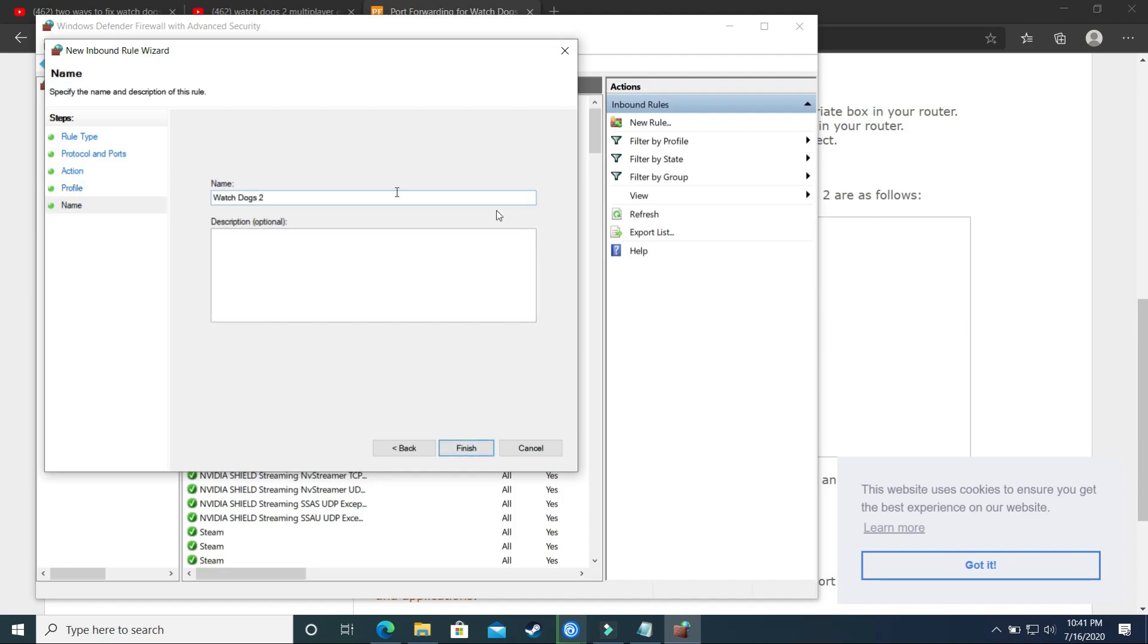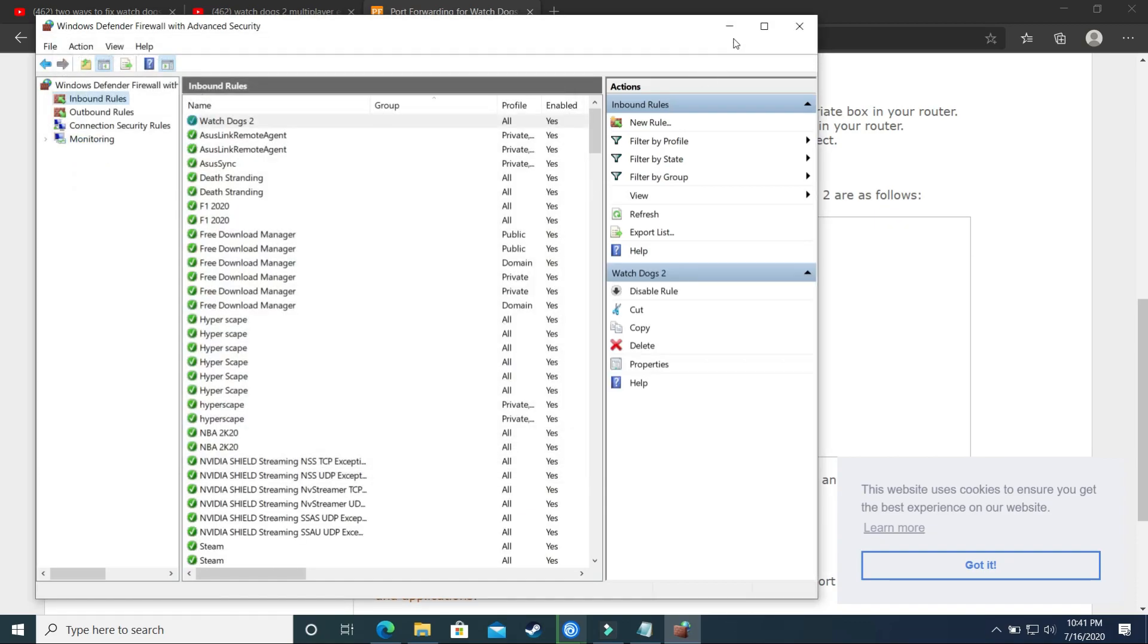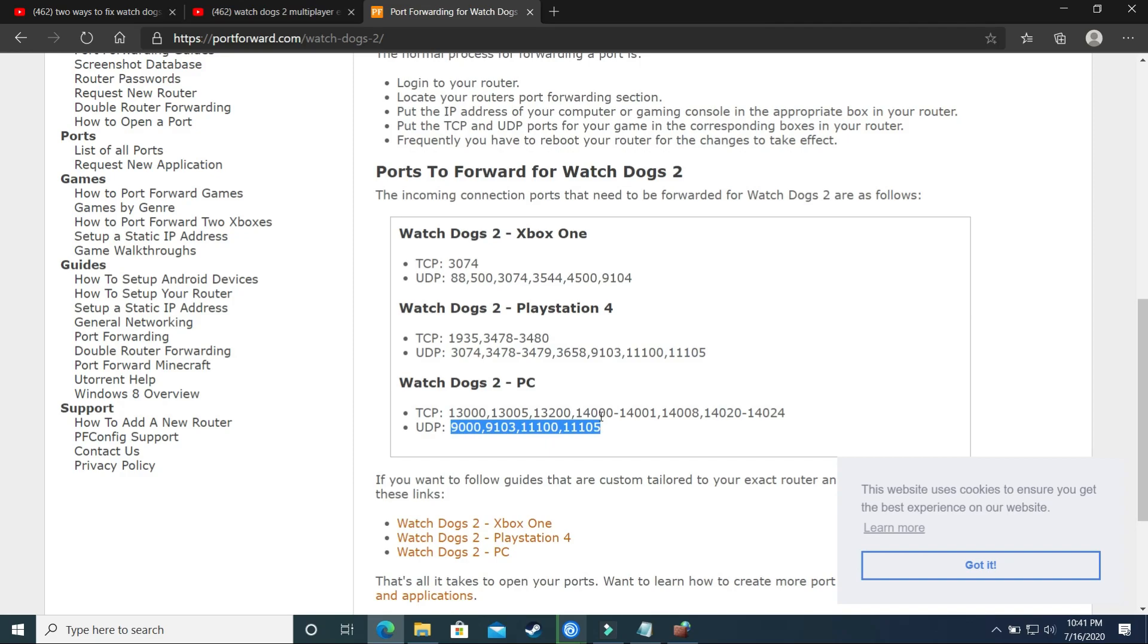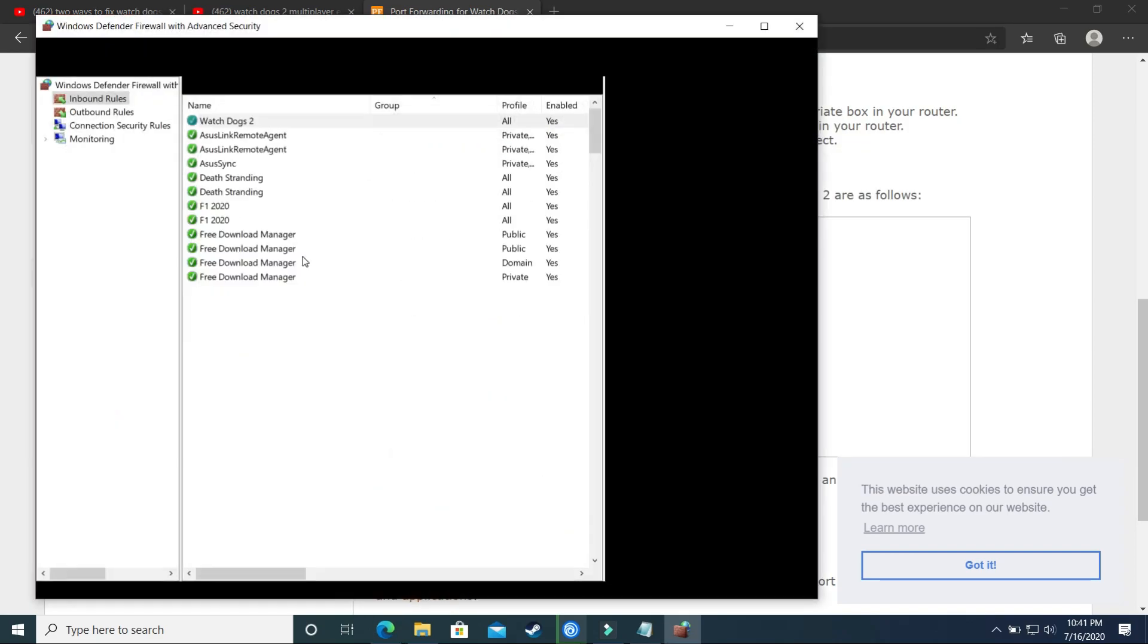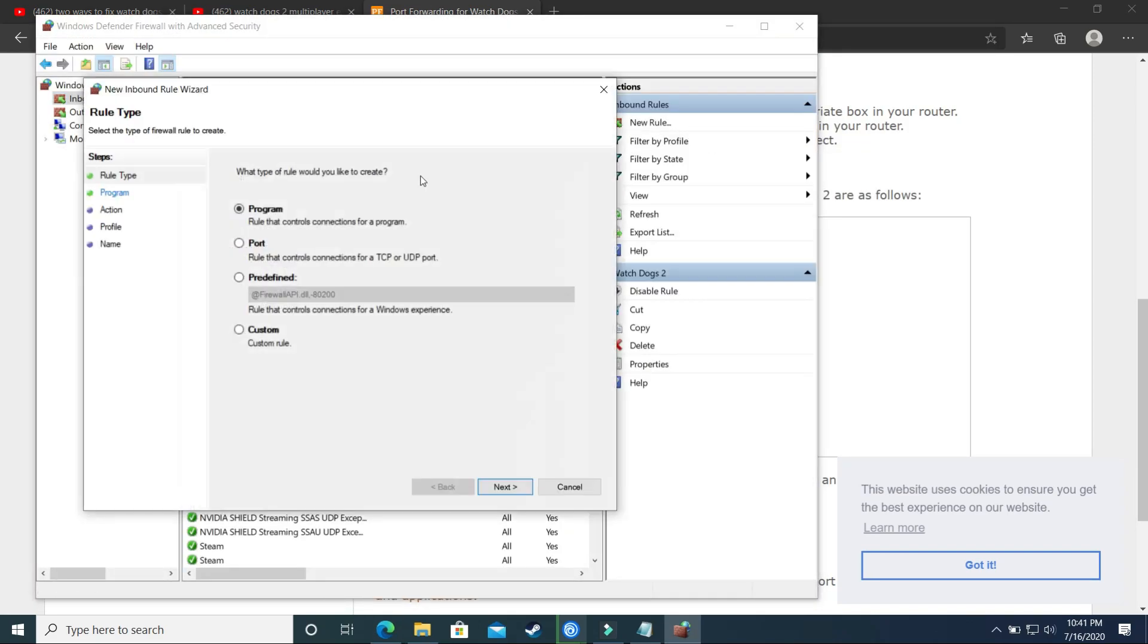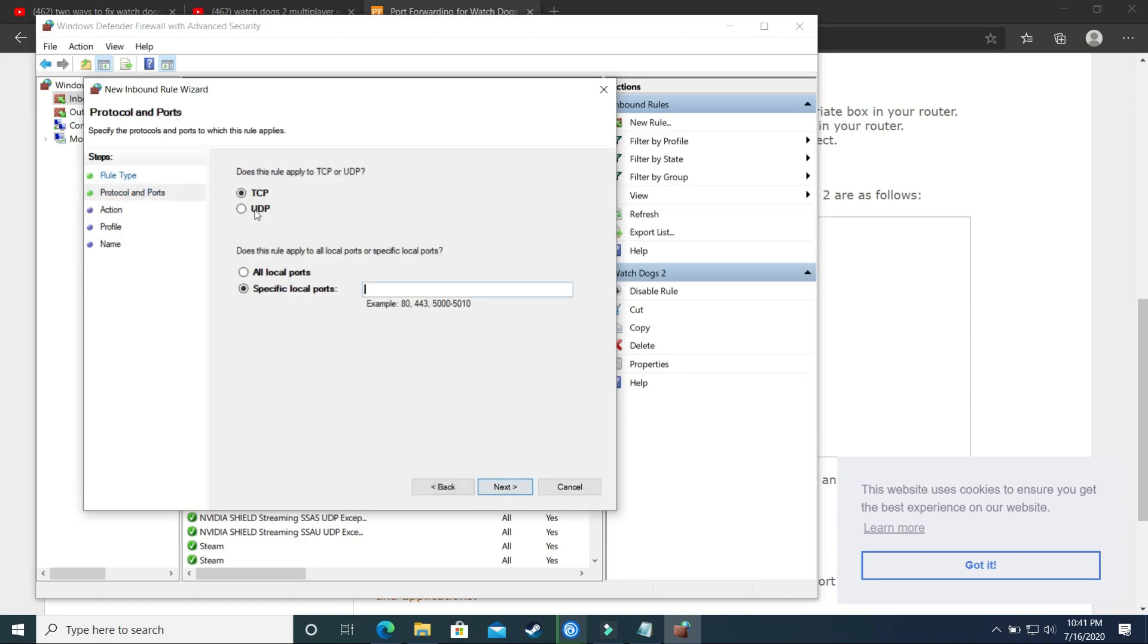Once you have done it, finish it, and after it select the UDP ports and copy them. Once you have done it, again create a new rule. Click here and again select port.